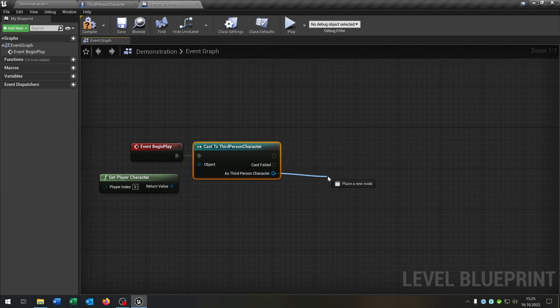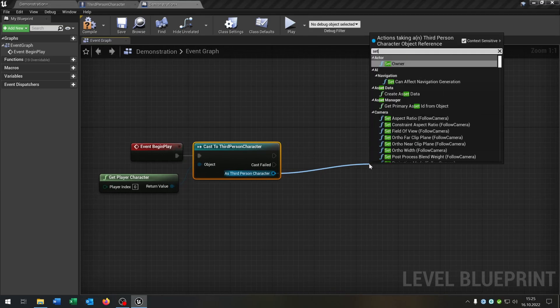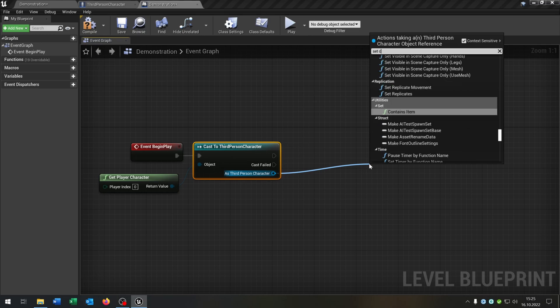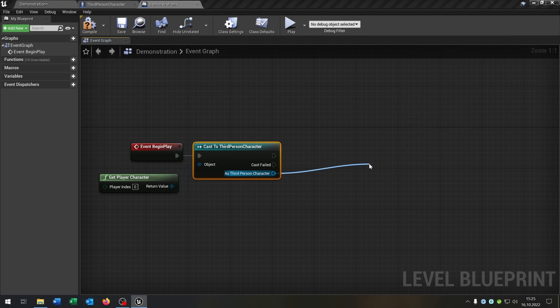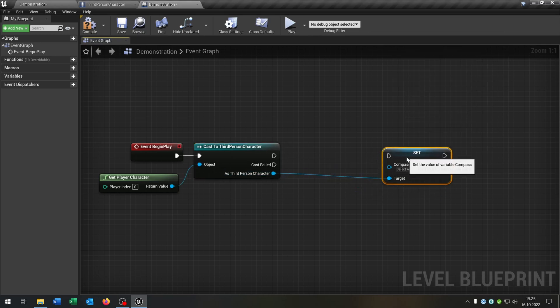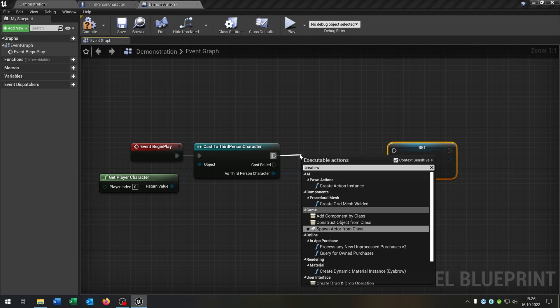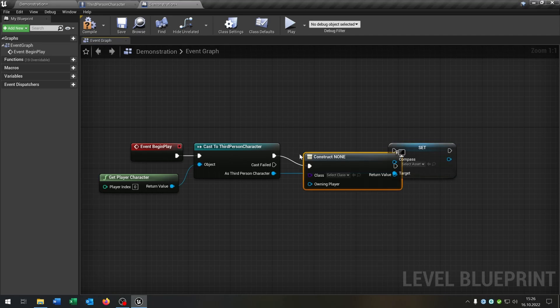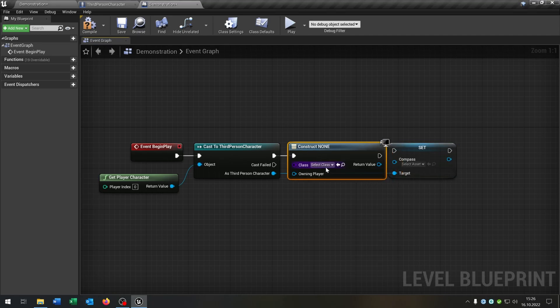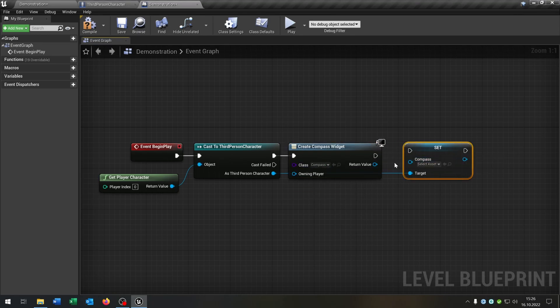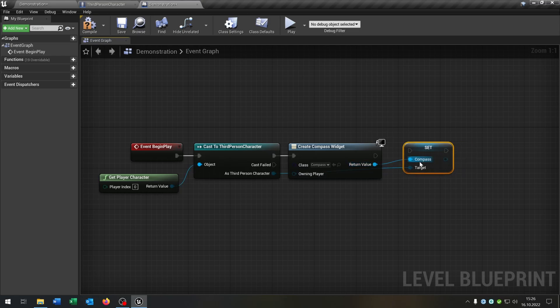Then we want to set the compass widget here. We say create widget. Of course we select the compass. The return value goes into the compass.